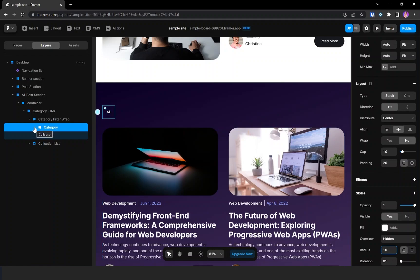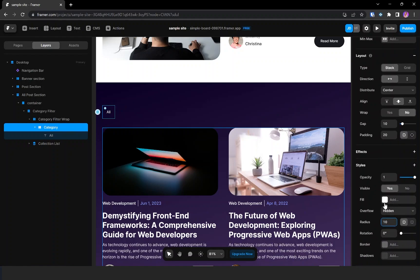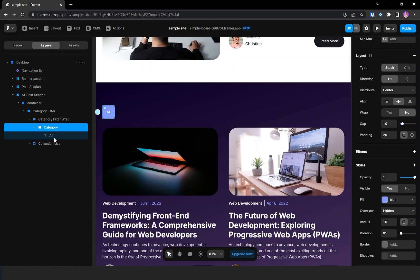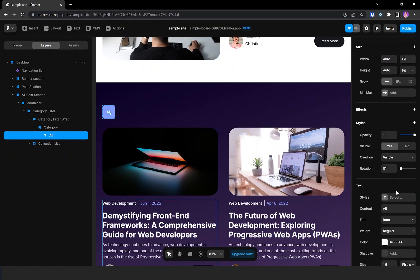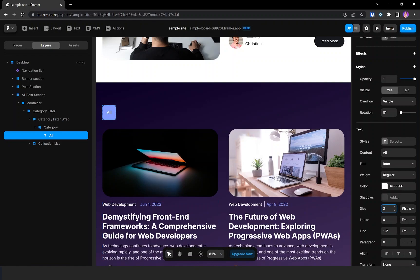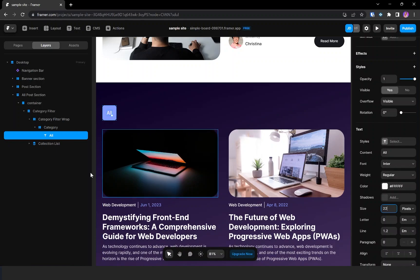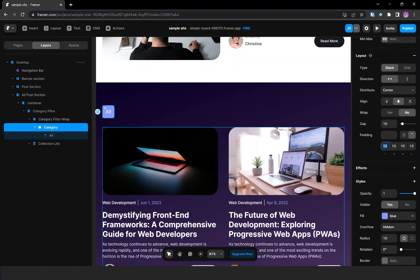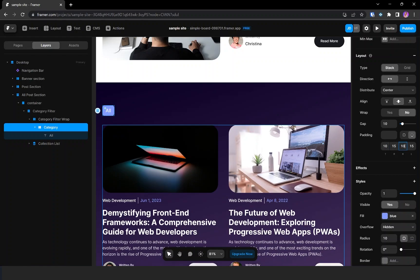I'm going to fill the color to blue and change the text style, setting the size to 22. The padding value seems too large, so I'm changing it to 15, with top and bottom set to 10. It looks good now.